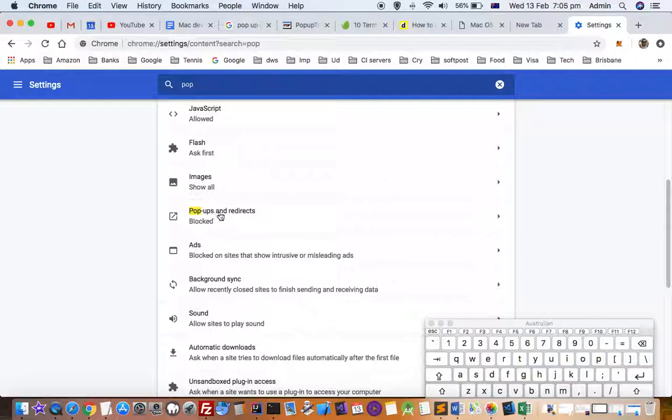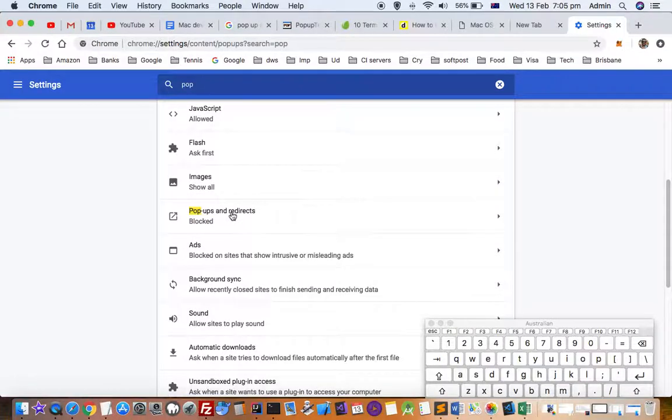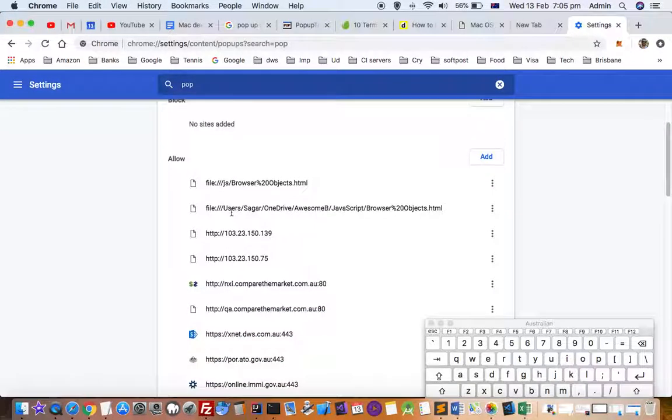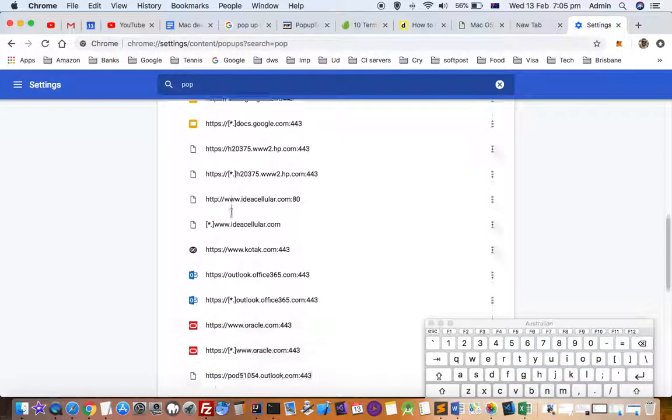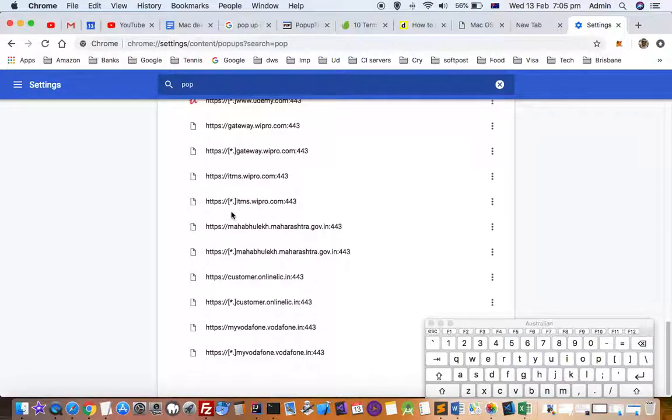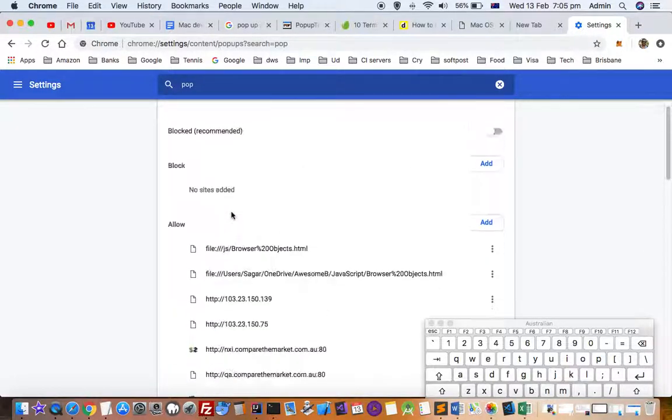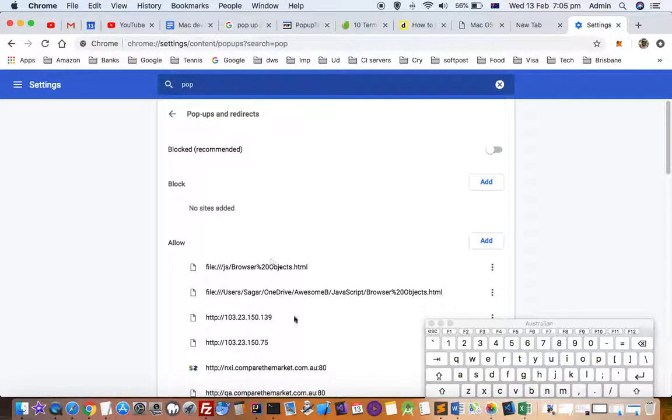Then here you can see that there is a pop-up settings. You can type pop-ups and then the setting will appear at the top. You can see that I'm allowing pop-ups from these websites down here, so you can also add your website.